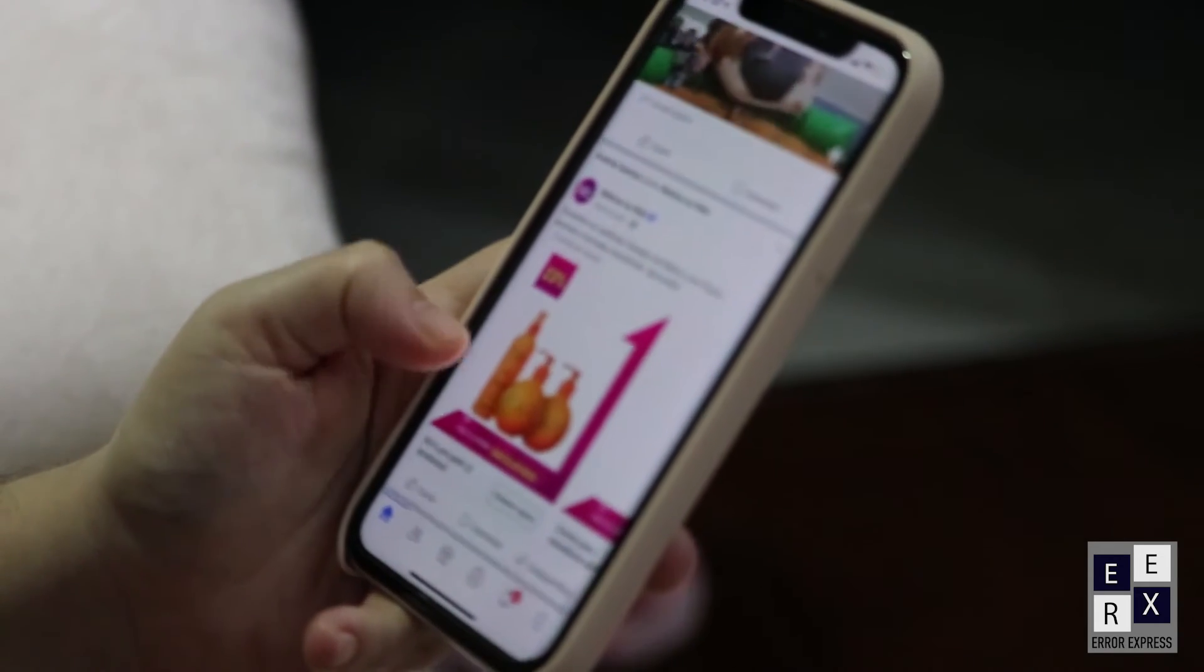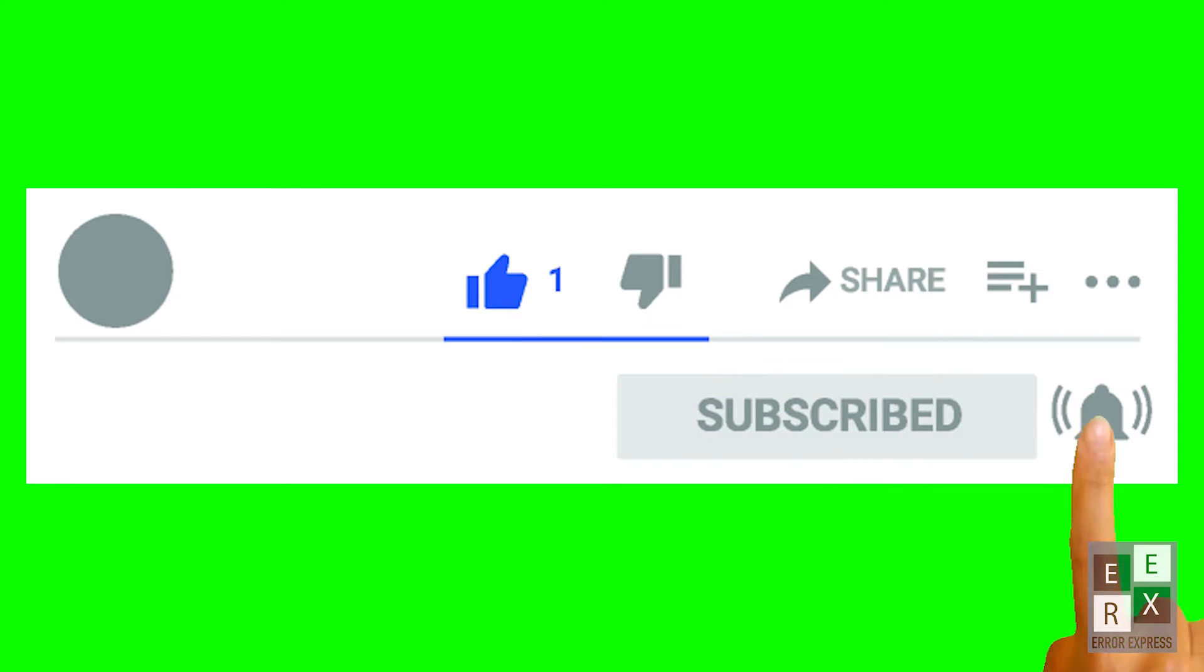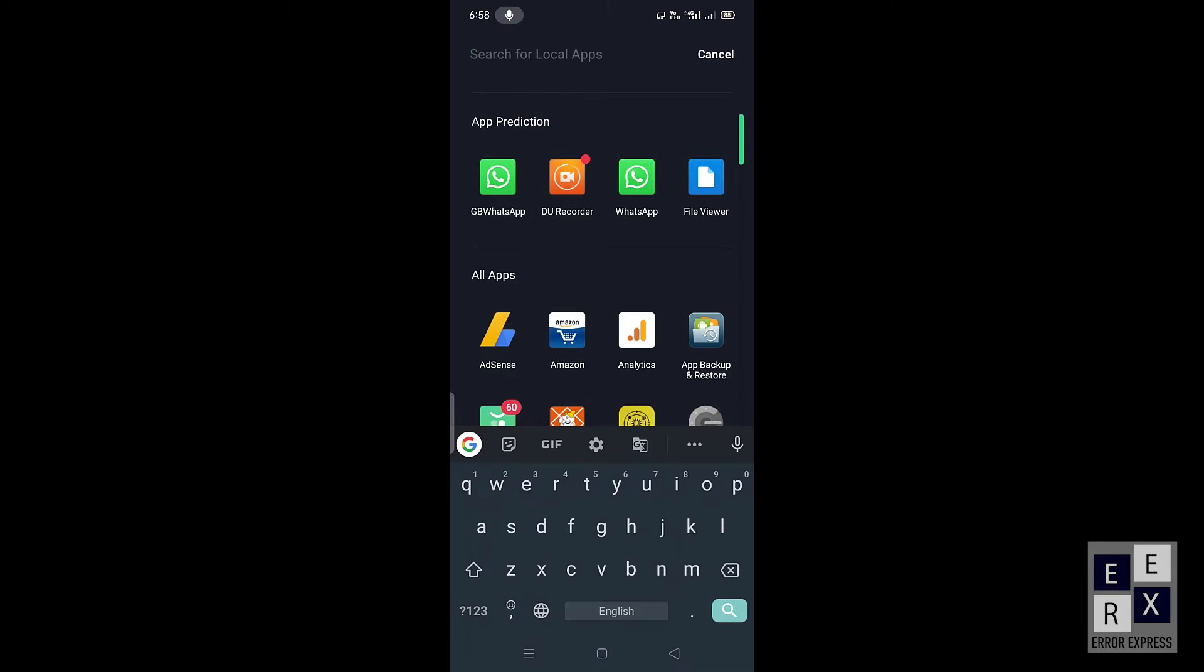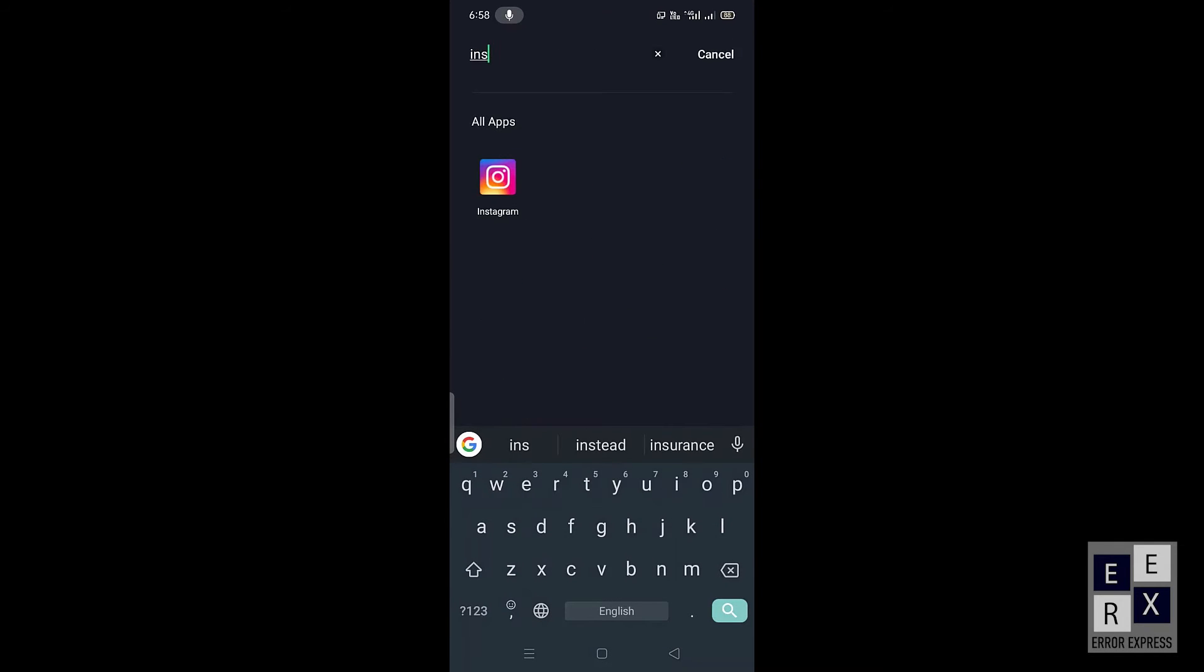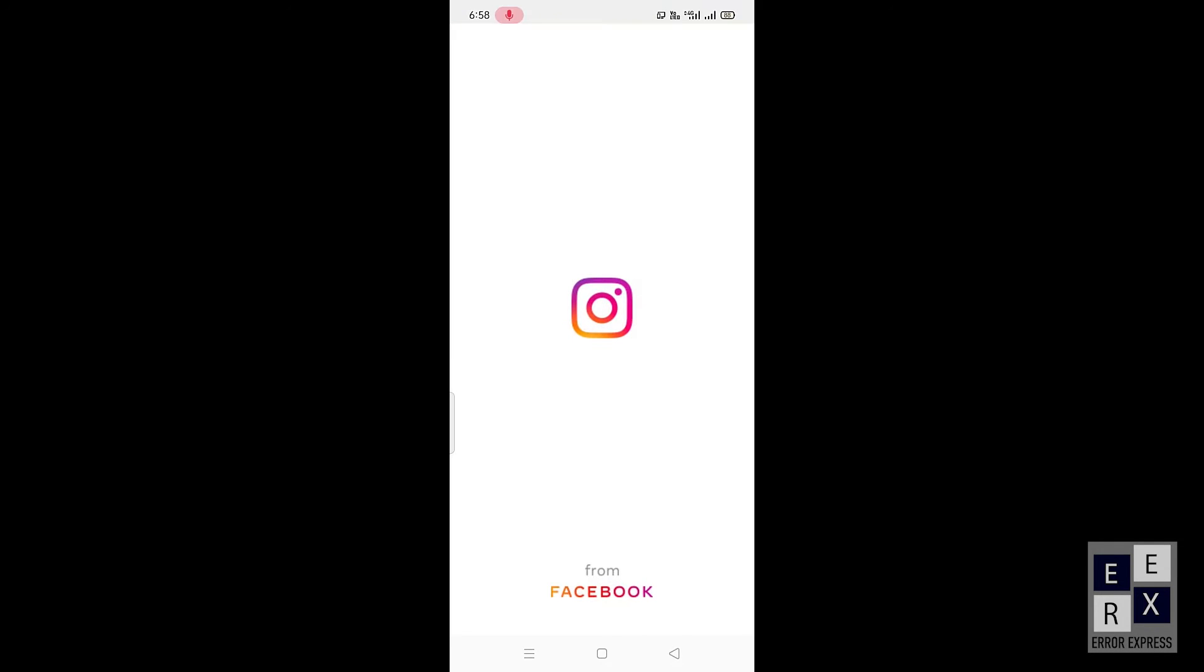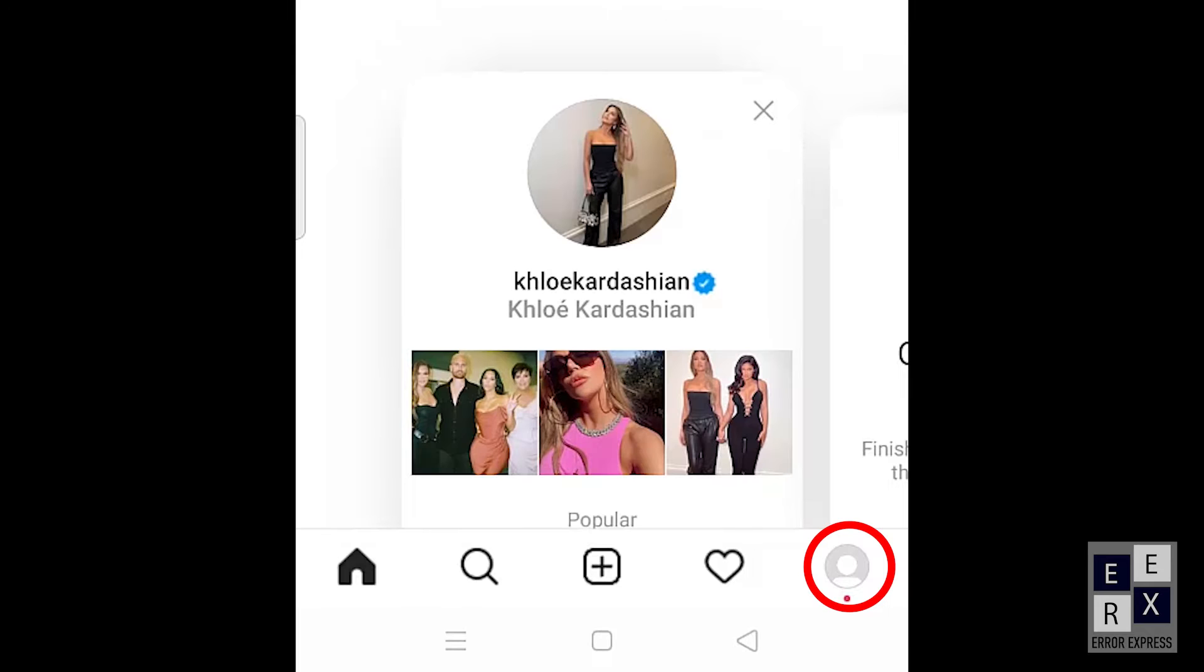Before starting the video, don't forget to subscribe and turn on notifications so you don't miss the latest videos from this channel. Okay, let's get started. First of all, open your Instagram application on your mobile phone.